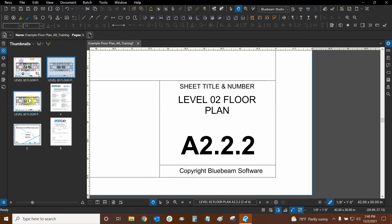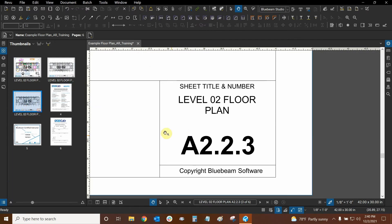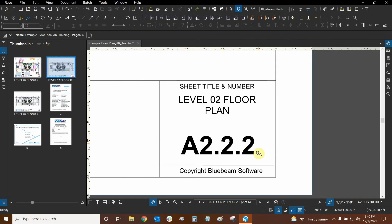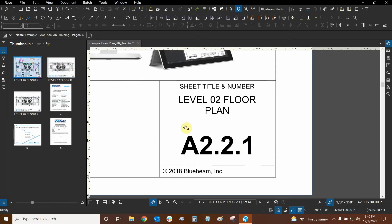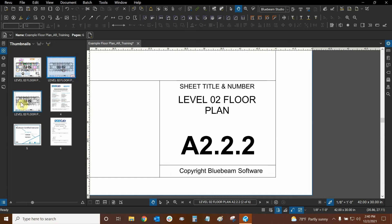Now it just so happens that these pages are all similar to each other. They're all older and newer versions of each other. So that's why they all say level 02 floor plan. But before I made this tutorial I decided to rename the page numbers down here. So we have 0.1, 0.2 and 0.3.